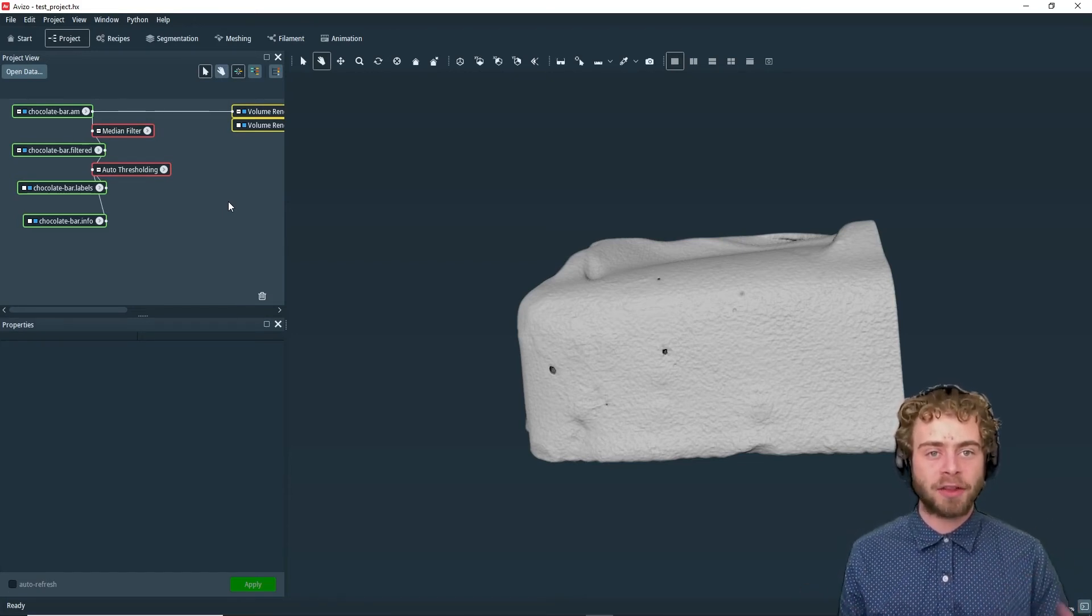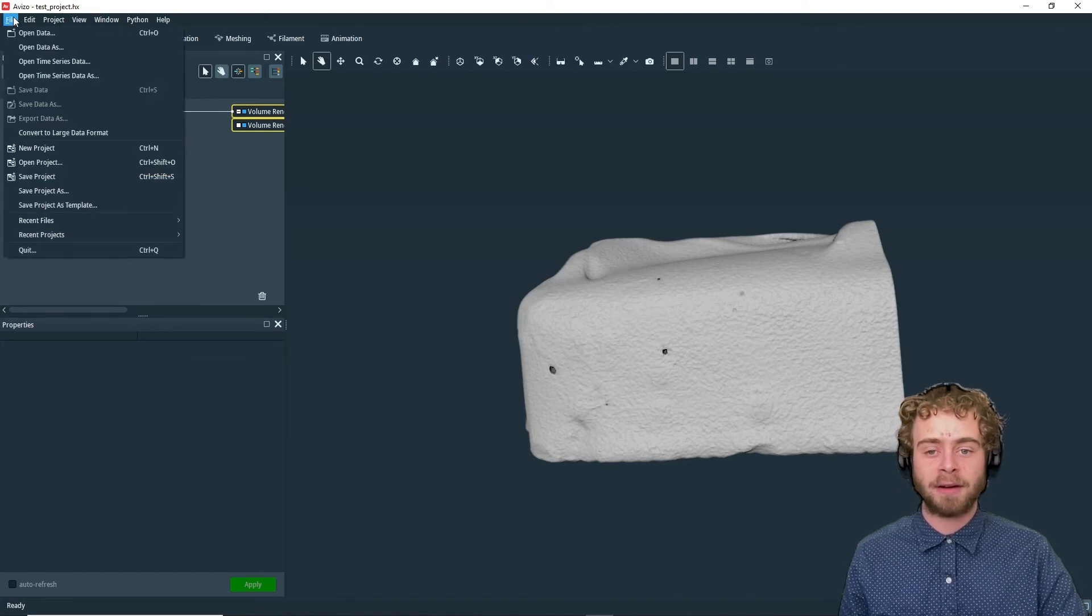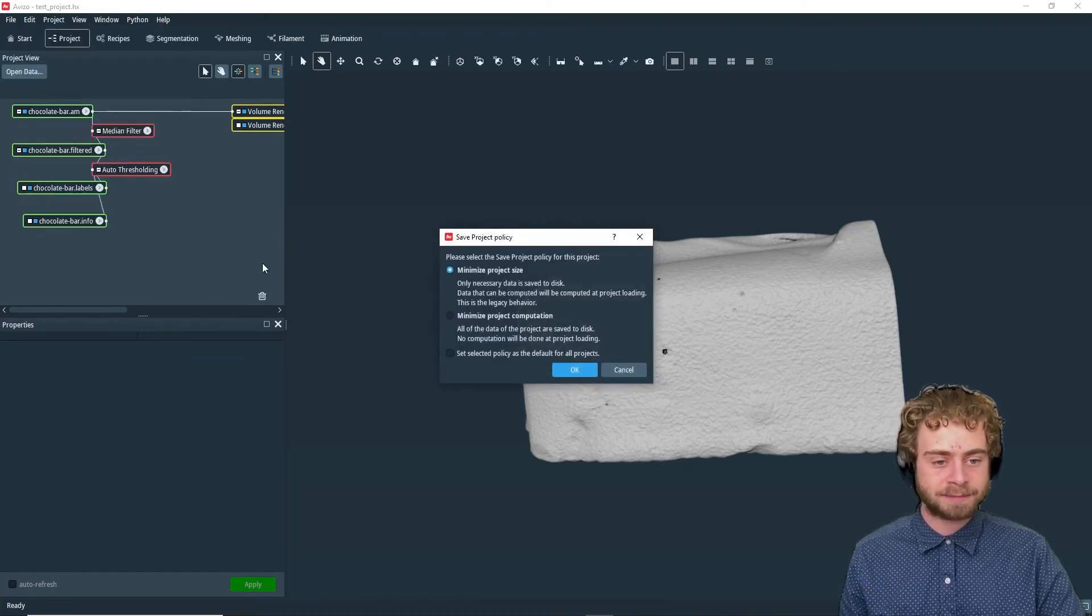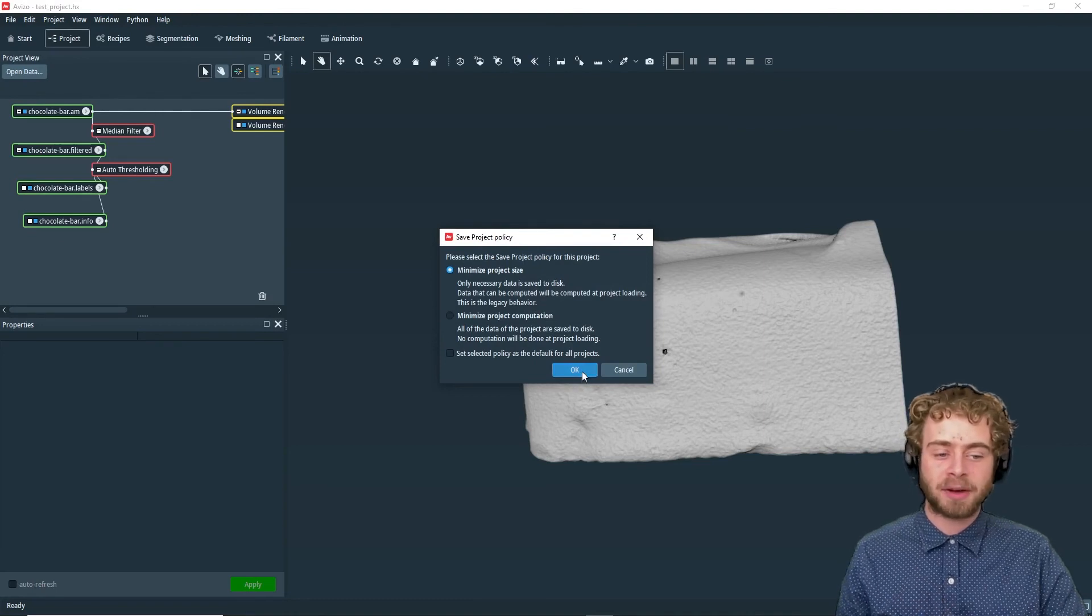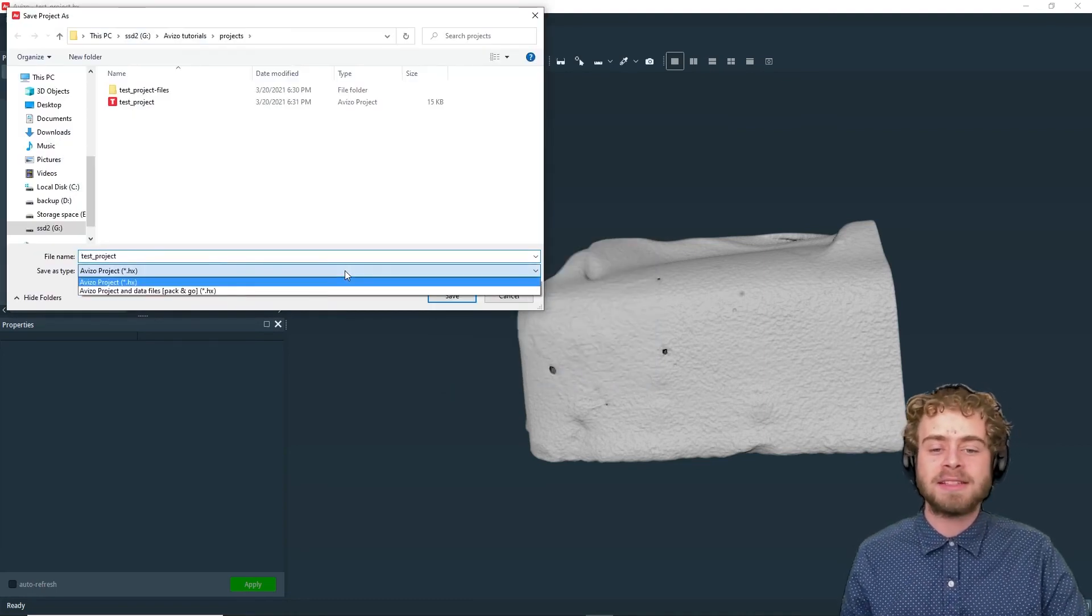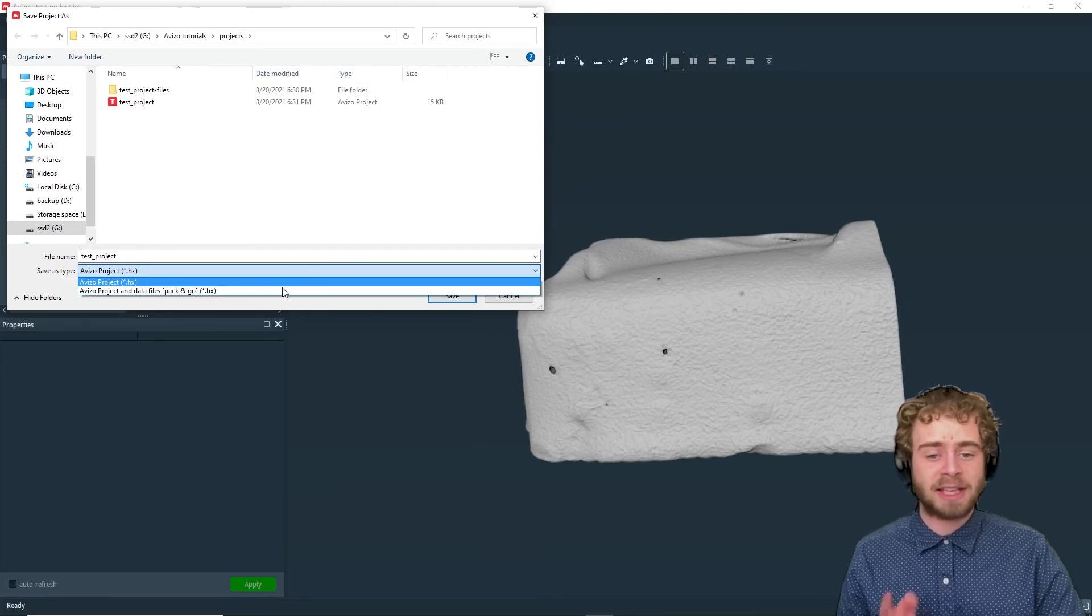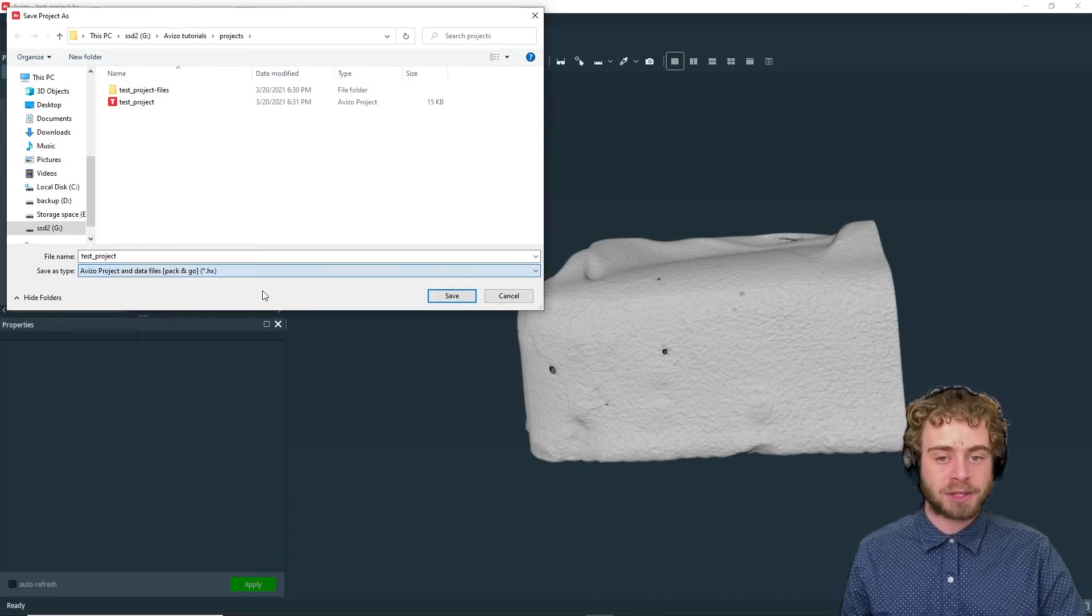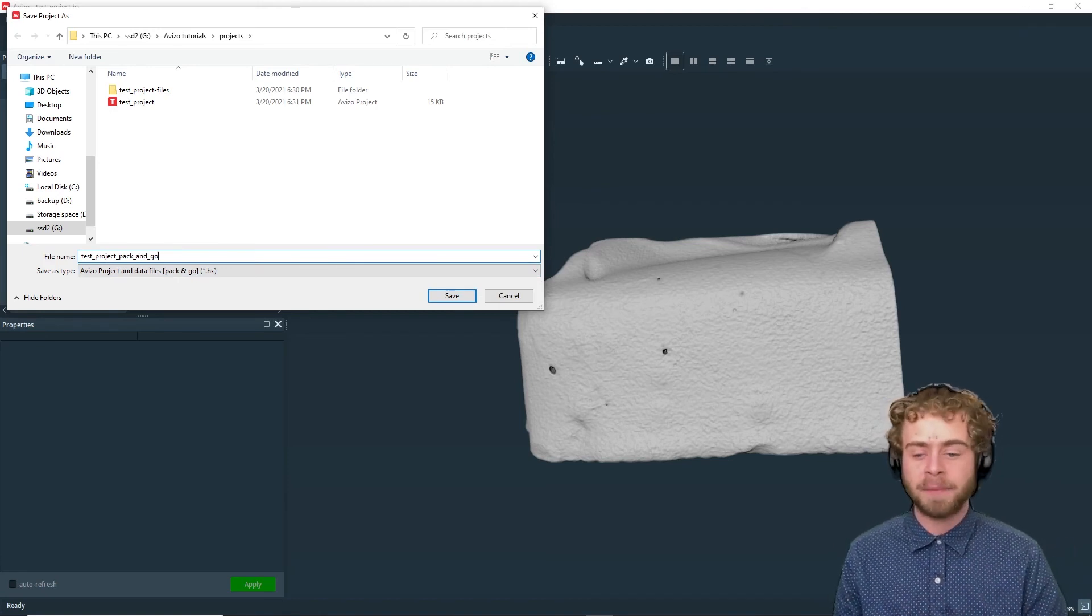Aviso provides another way to do this. You can go to File, then Save Project As. We're going to minimize the project size, then click OK. Instead of selecting the first option, we're going to select Aviso Project and Data Files Pack and Go option and rename it to Test Project Pack and Go.